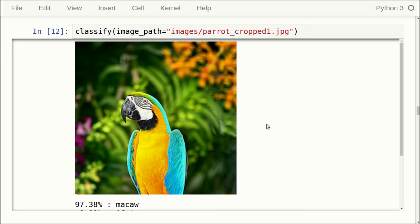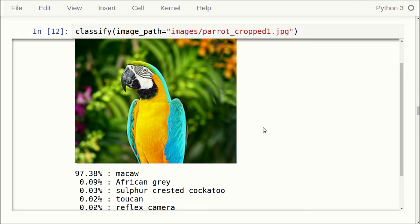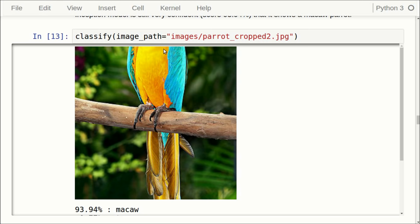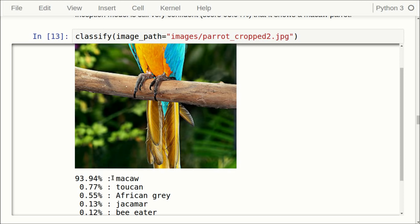One thing we can do is simply crop the image. Here we have taken the top part of the parrot image and the Inception model gets a very high score that this is the Macaw parrot again. We can also crop the image in the middle — just a part of the body and tail feathers and feet of the parrot — and once again the Inception model thinks with very high likelihood that this is indeed a Macaw.